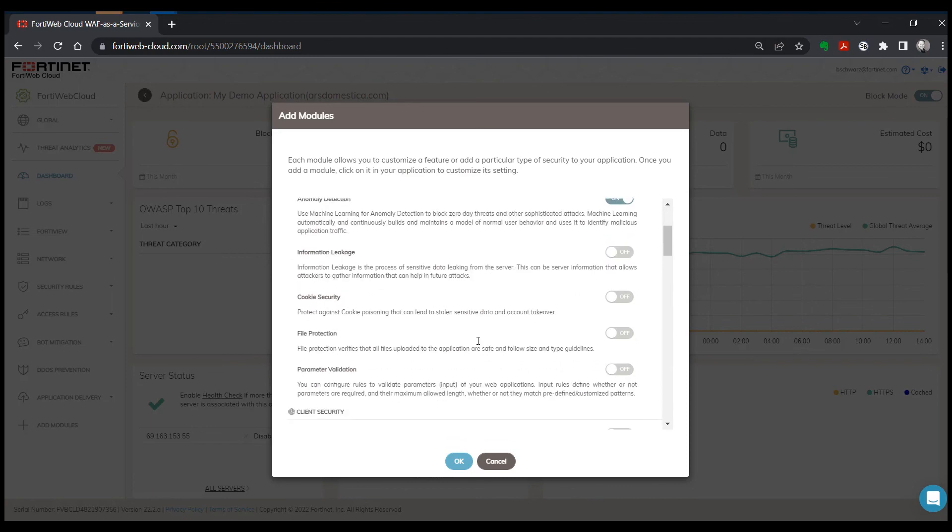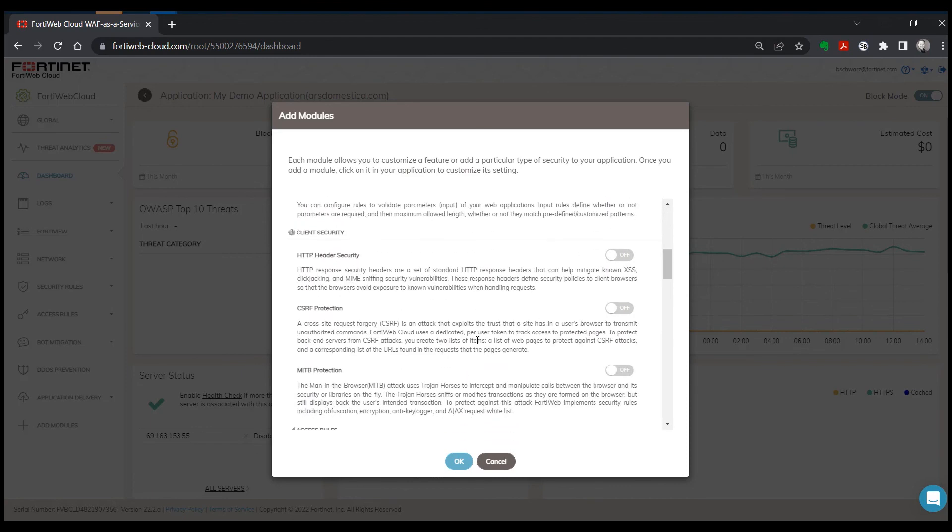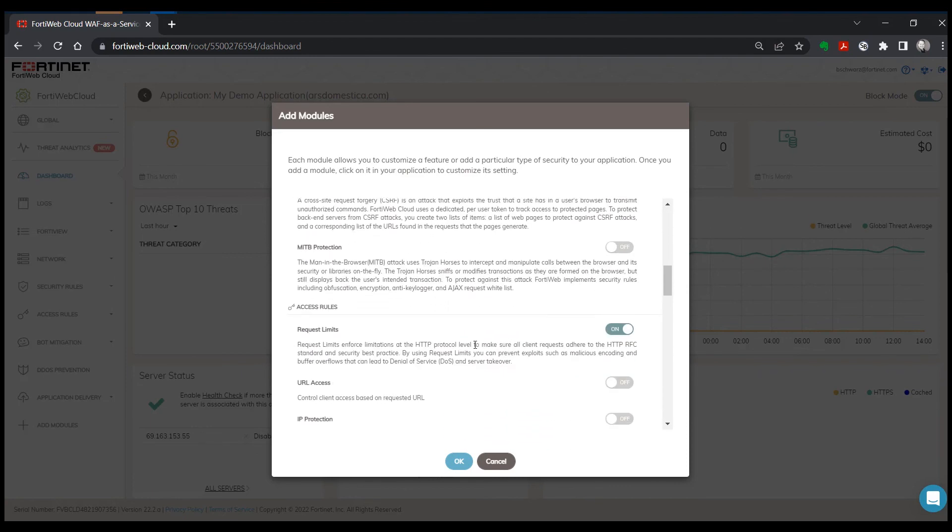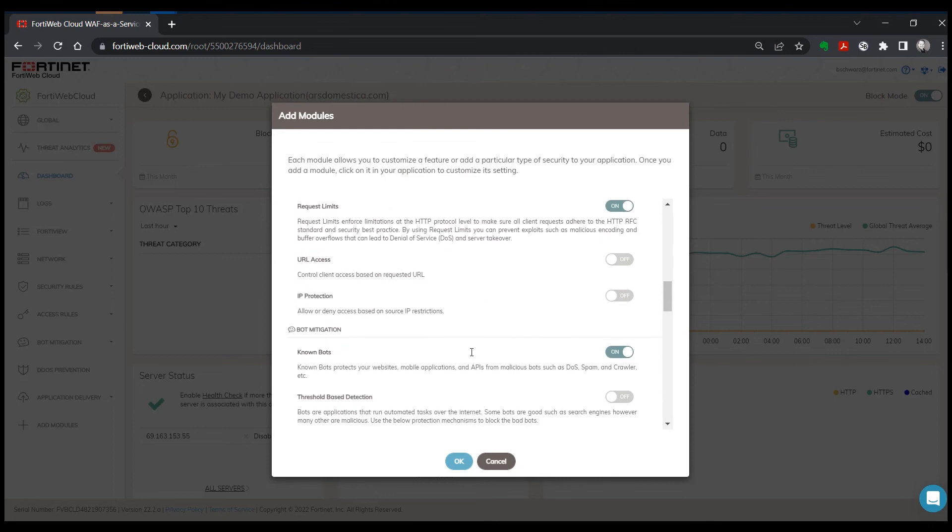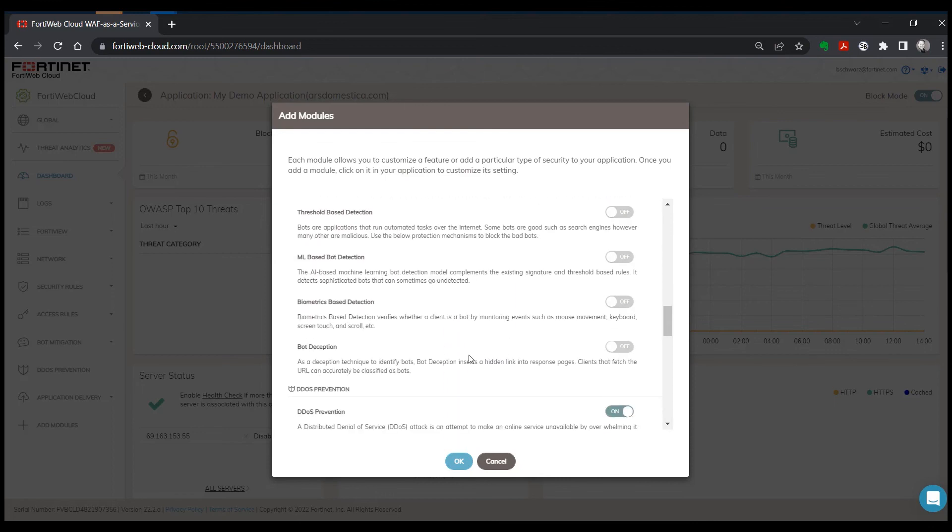And there's a number of other additional optional modules. Again, there's nothing in here that causes additional charges, but there are additional options in here that are available to you.